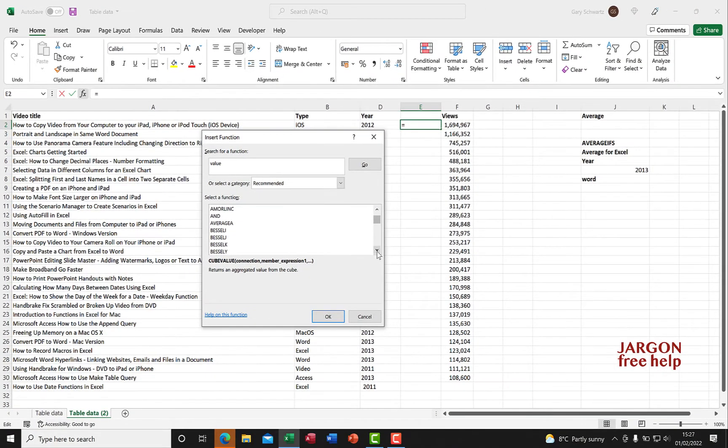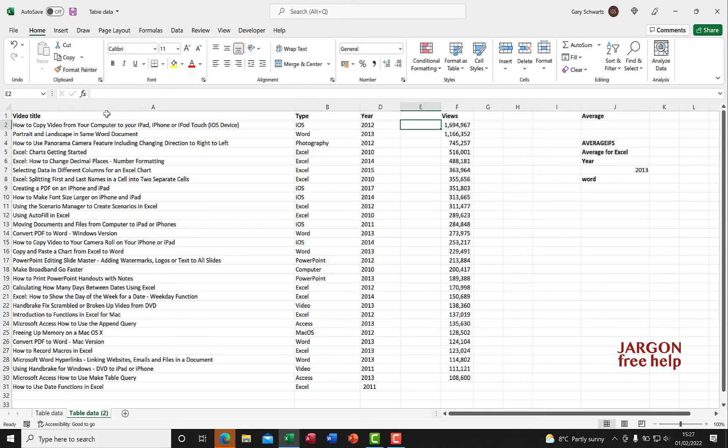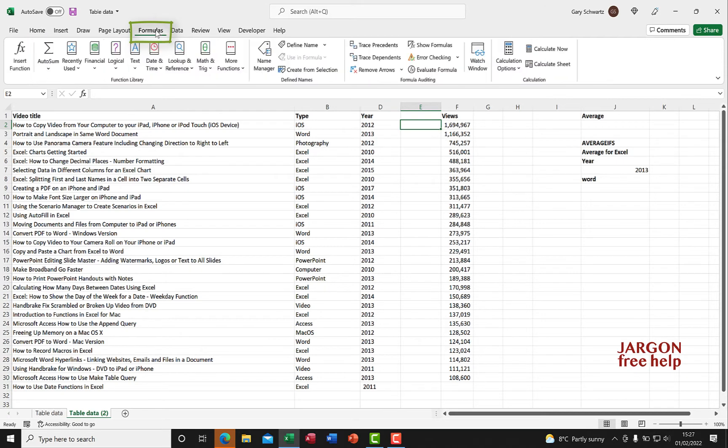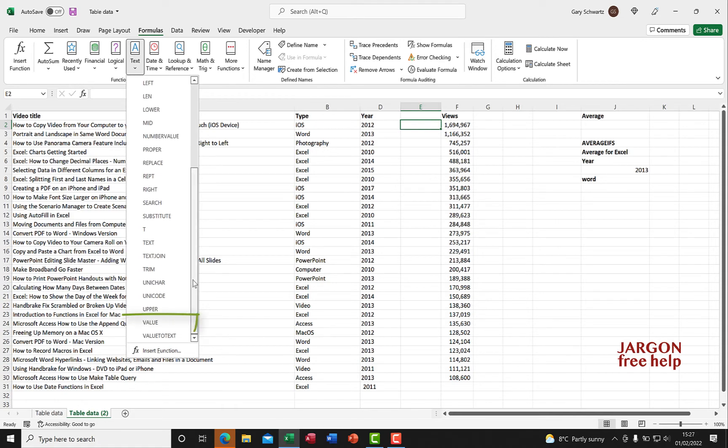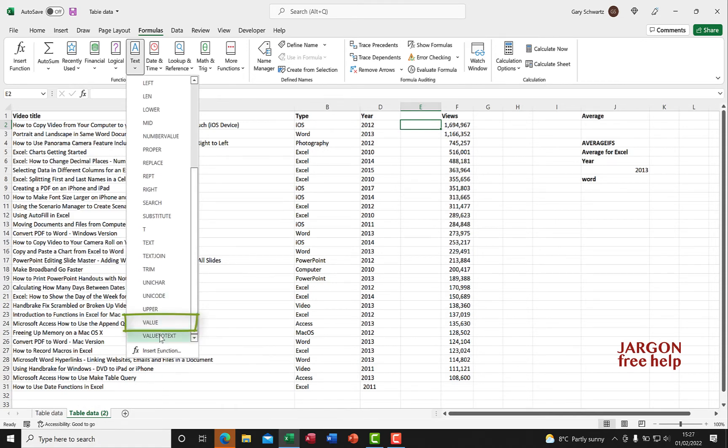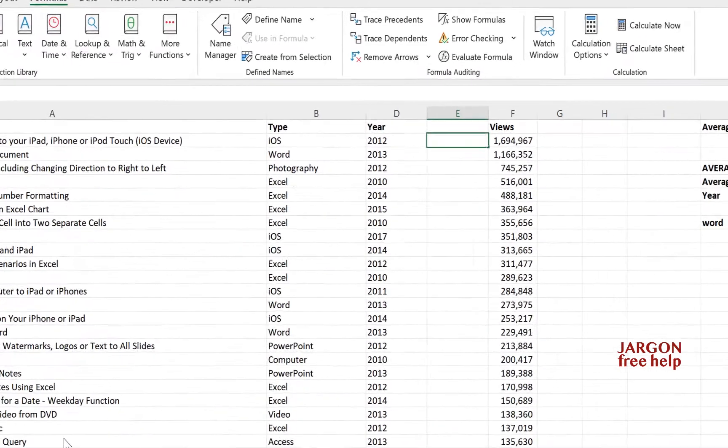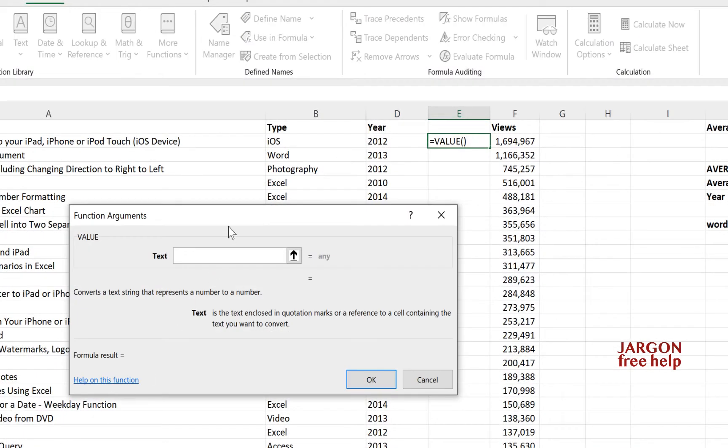So I'm going to hit cancel and go into Formulas at the top. I'll choose Text, and if I scroll down, there it is - VALUE. Another useful one is VALUE TO TEXT which does the other way around. Let's choose VALUE.